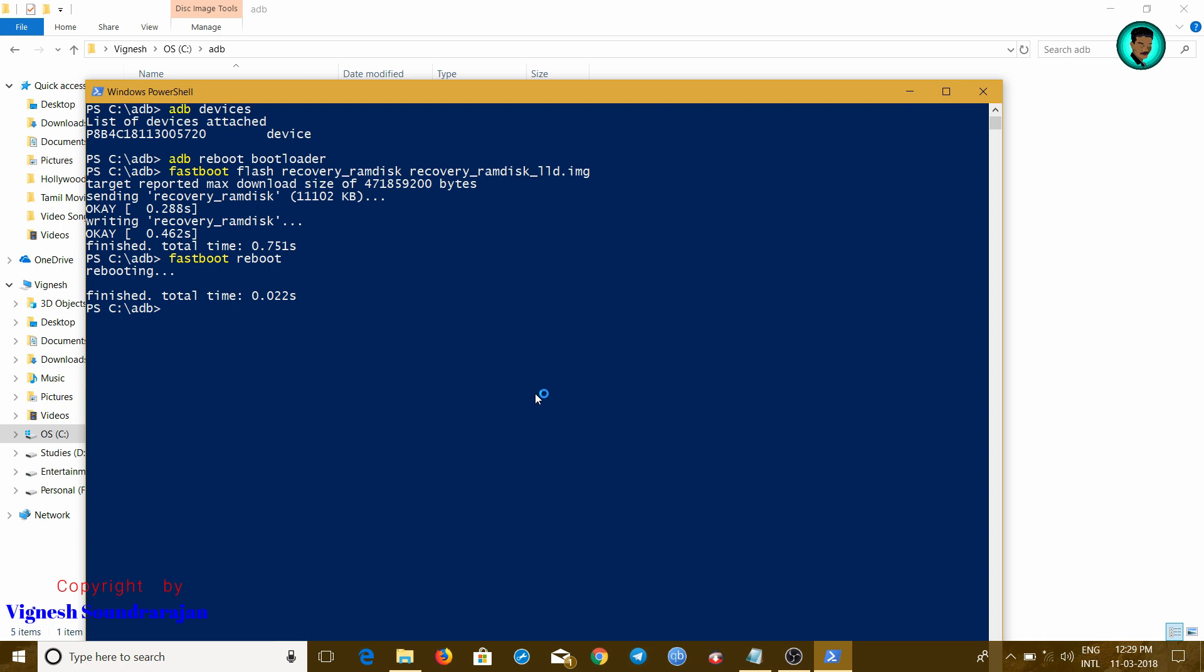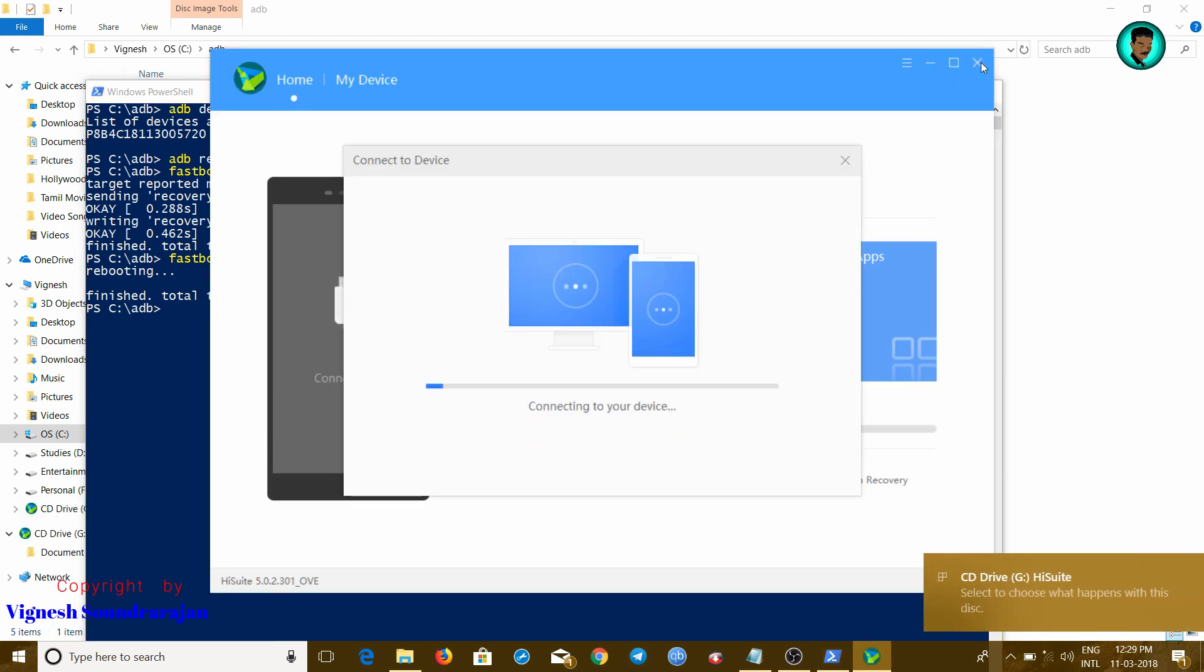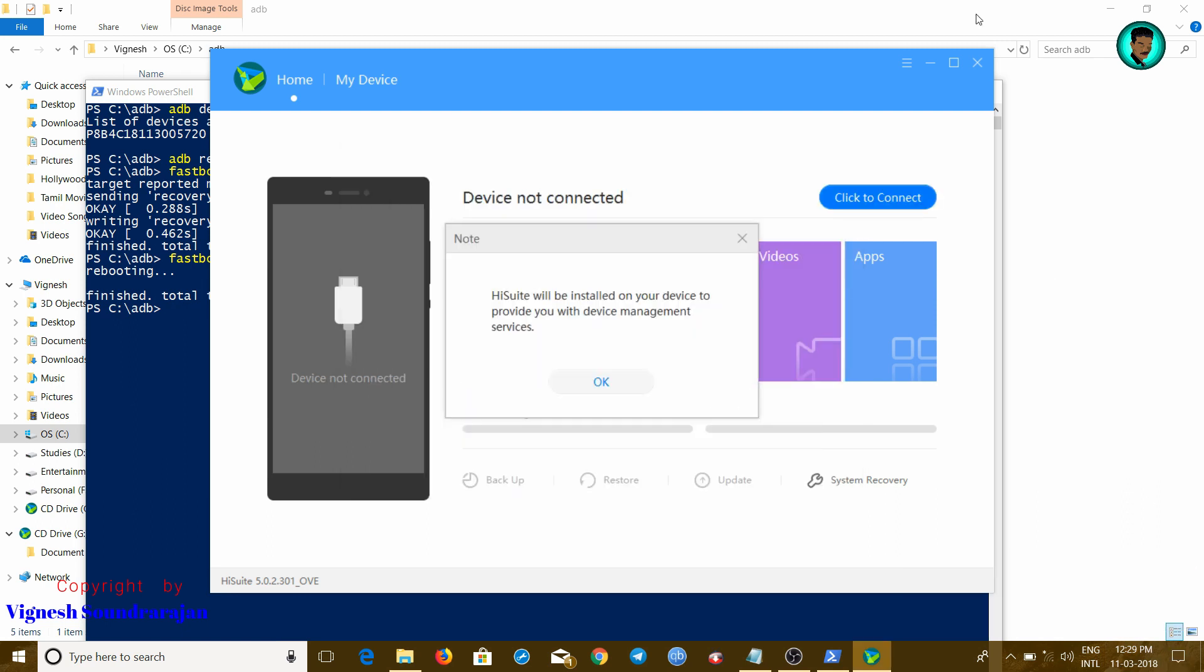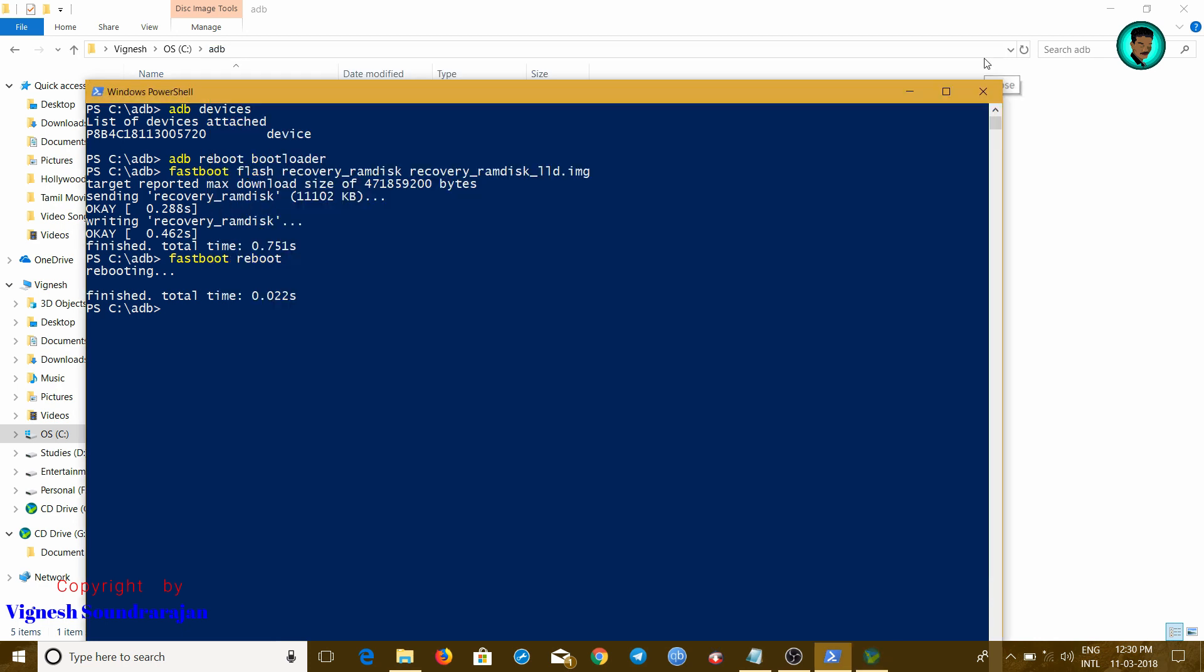If your device is unlocked only, then it will work. If your device is not unlocked, it won't work. Now my device is rebooting. Once it's rebooted, let's type ADB devices. Let's check again.